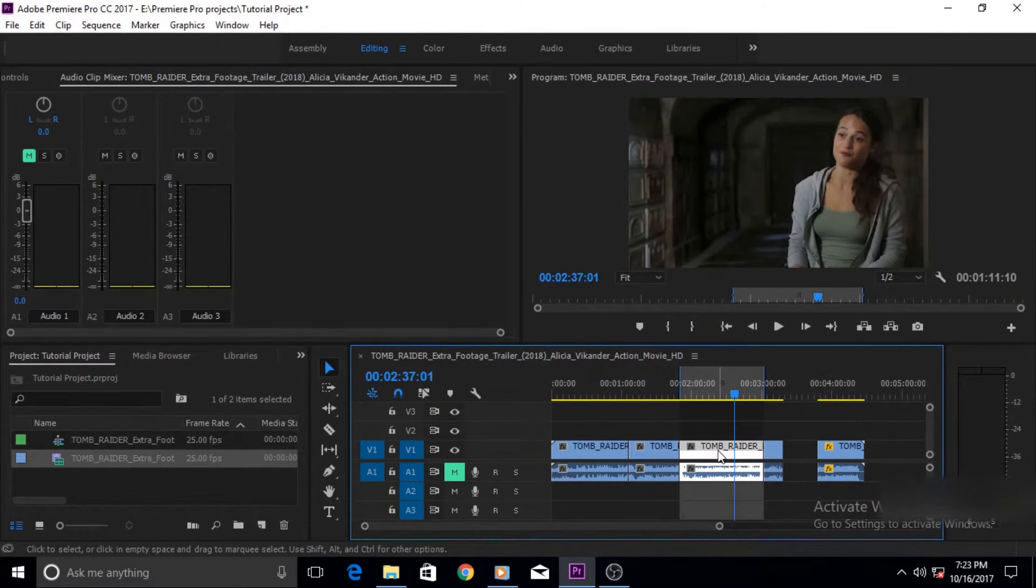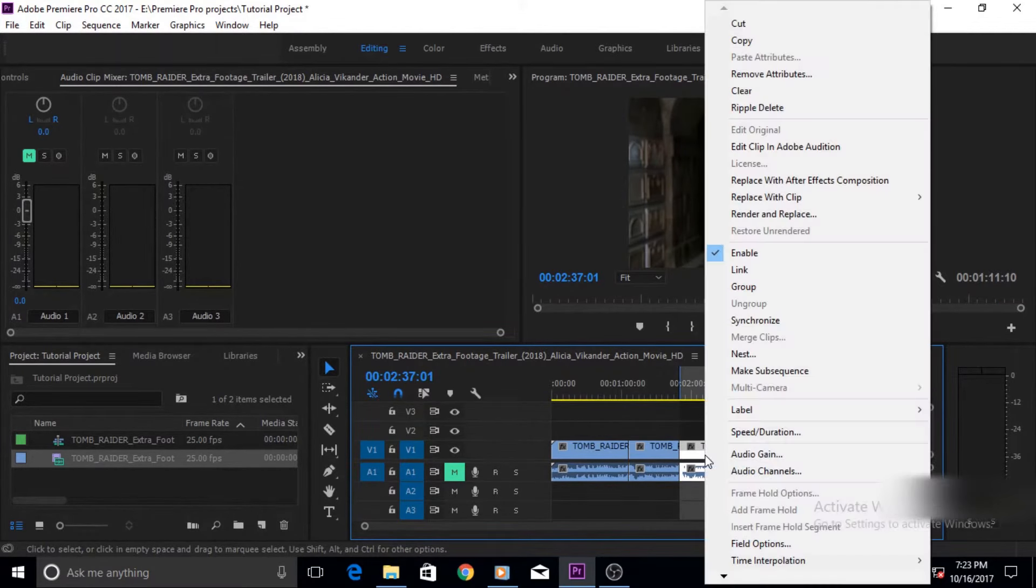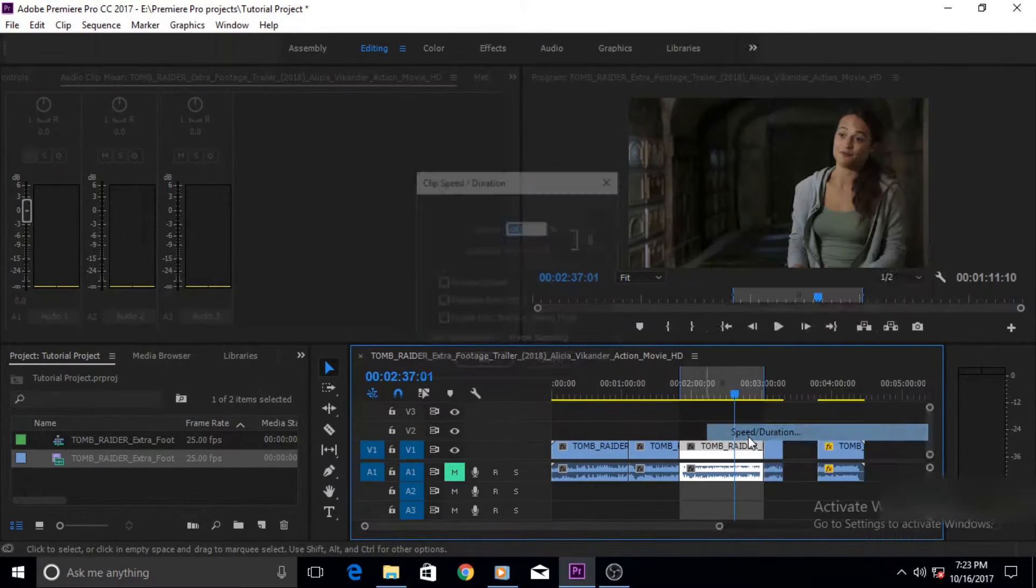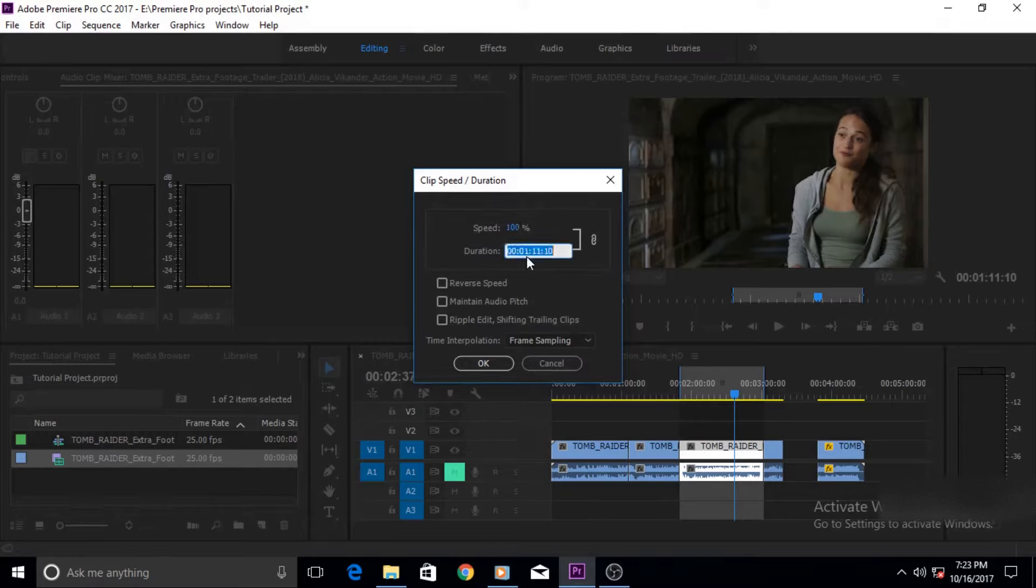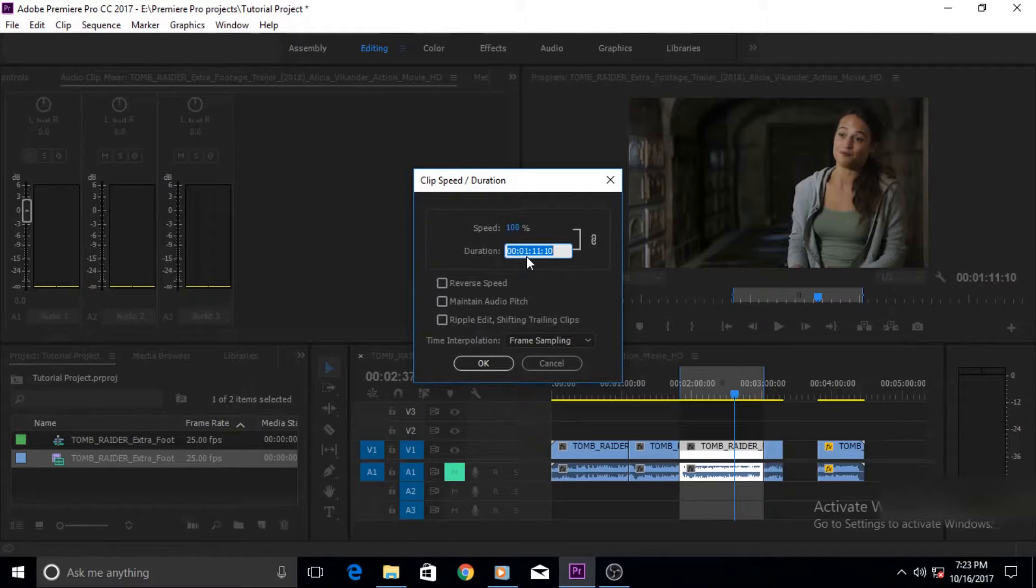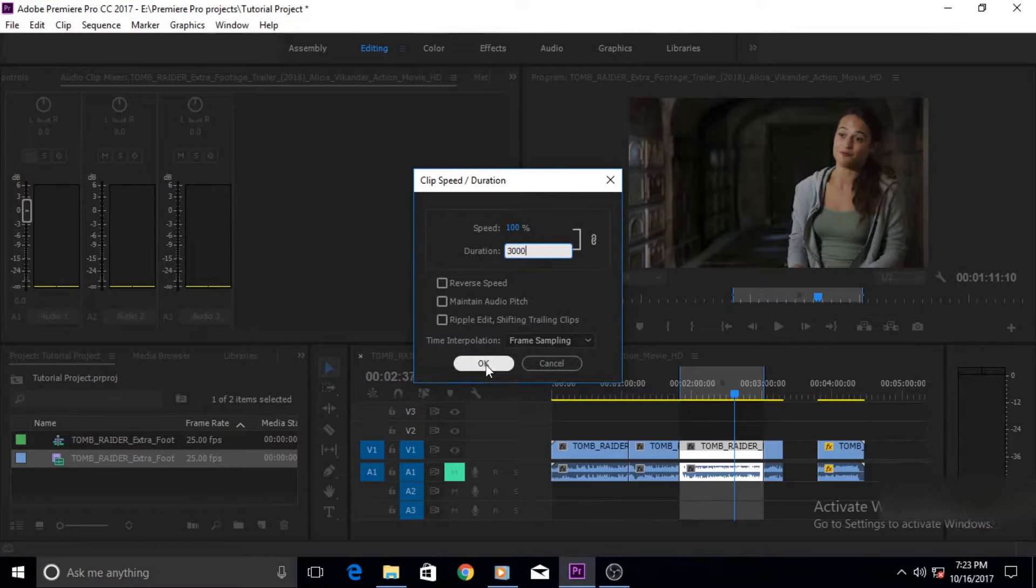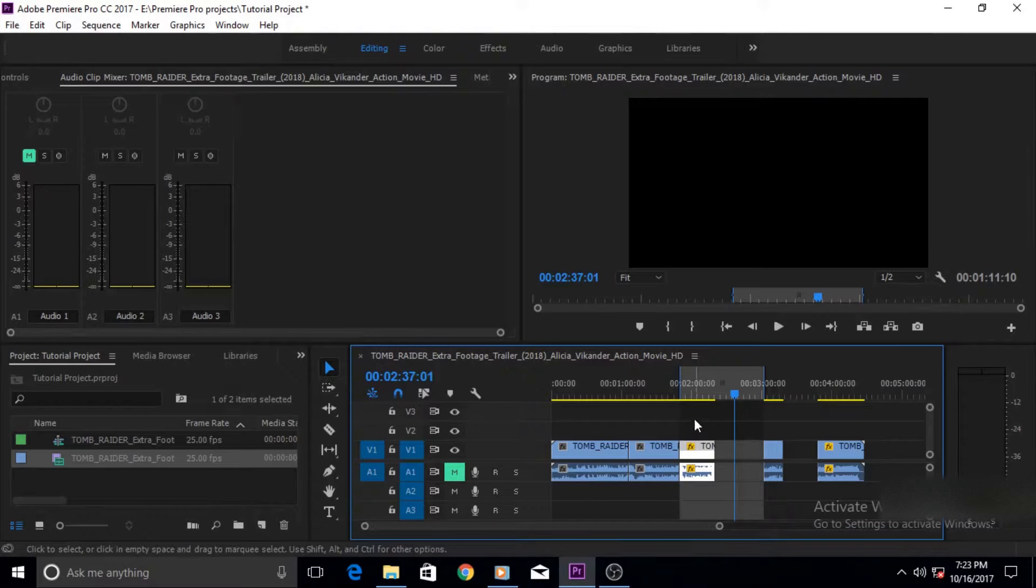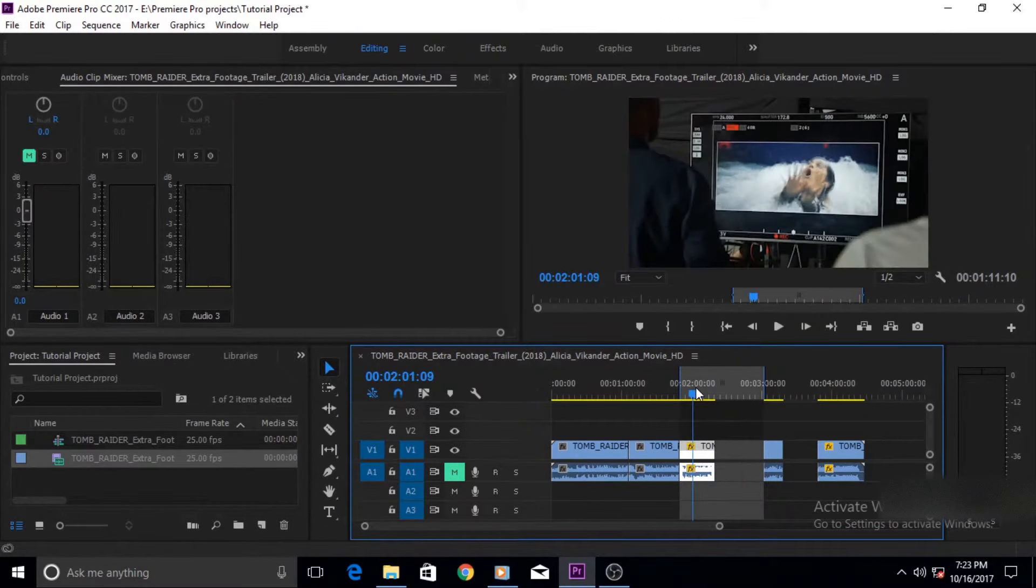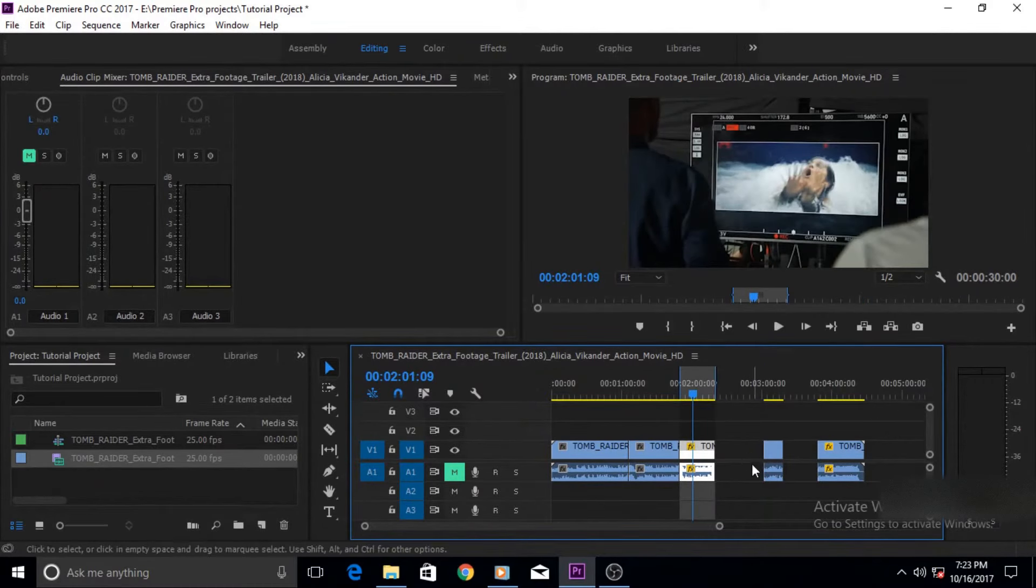So let's select it by using X on the keyboard and we're gonna go to speed duration window again. And this clip is about 1 minute 11 seconds and 10 milliseconds and we want to make it 30 seconds so we're gonna write 3000 here. Now if I click okay it reduces size to 30 seconds as you can see but it has left this space.